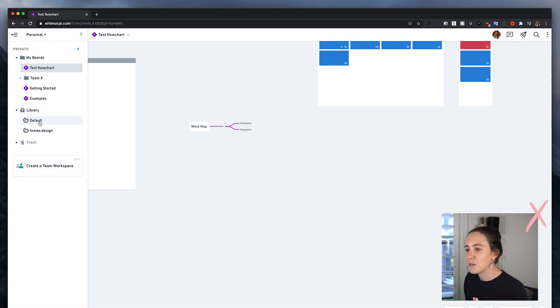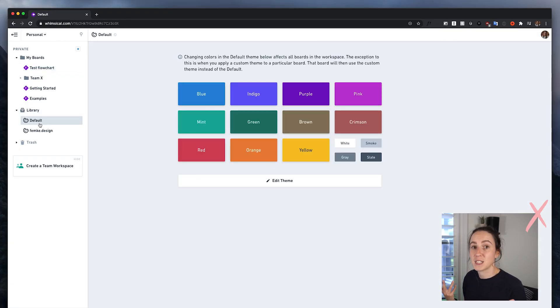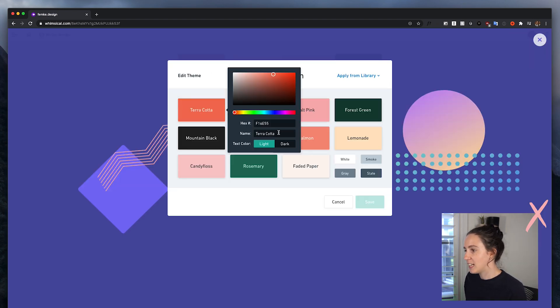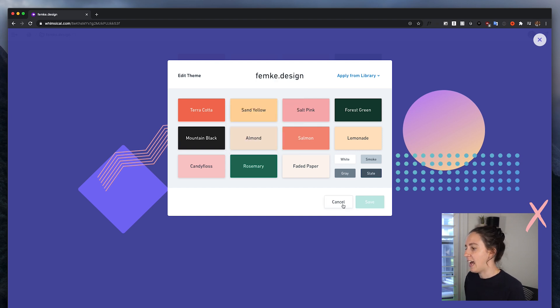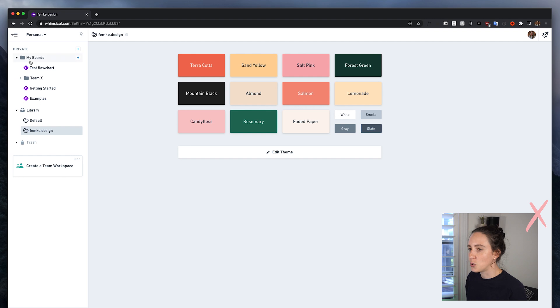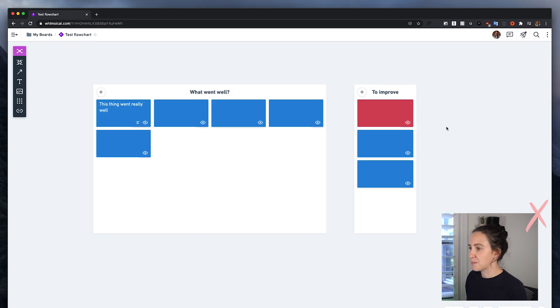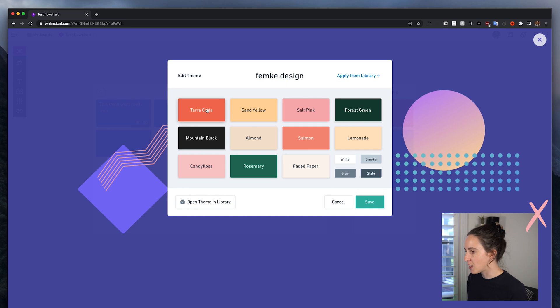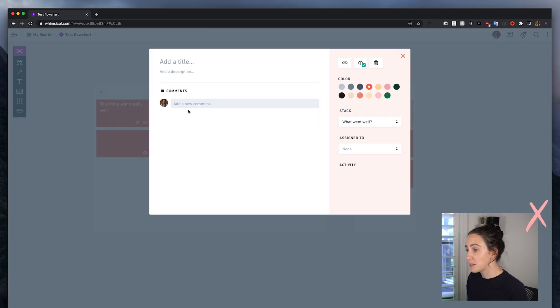One other cool thing I want to show you — in the library you can create themes. This is the default theme, but I also created one with my own brand colors. You can add colors, edit and name them however you like, and apply that theme to your files. Back on my board I can edit the theme, switch it to my femca.design one, save it, and it updates to reflect my brand. You could do the same to reflect the brand of the company you're working for.